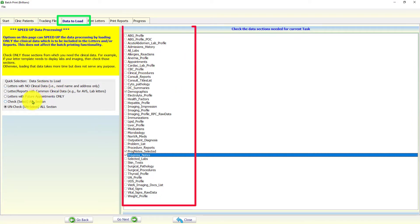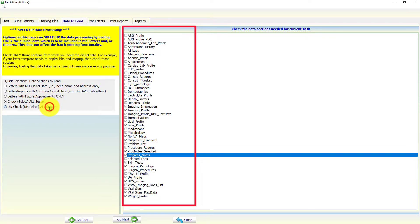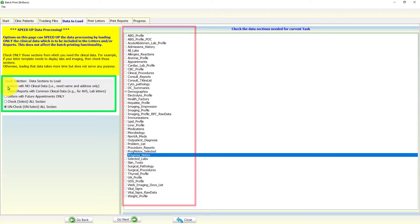This page allows the user to select the needed clinical data sections. The user can use the radio buttons in the left pane for quick selections.